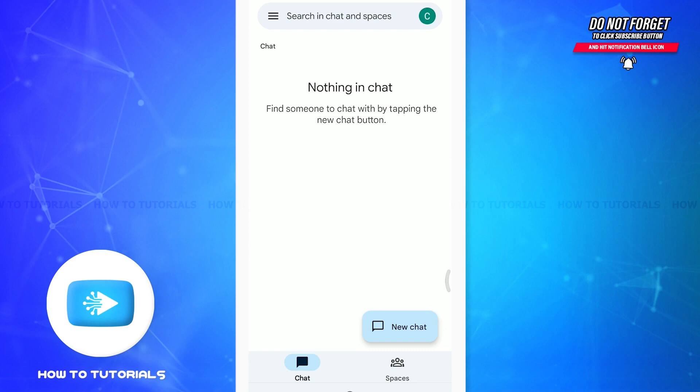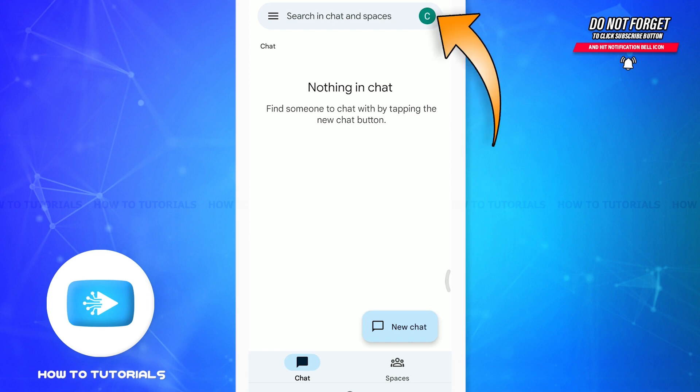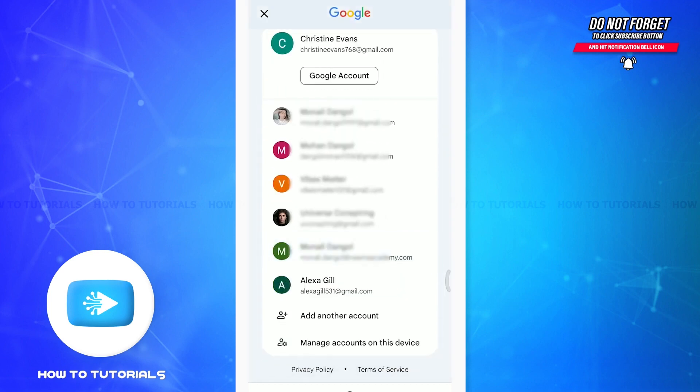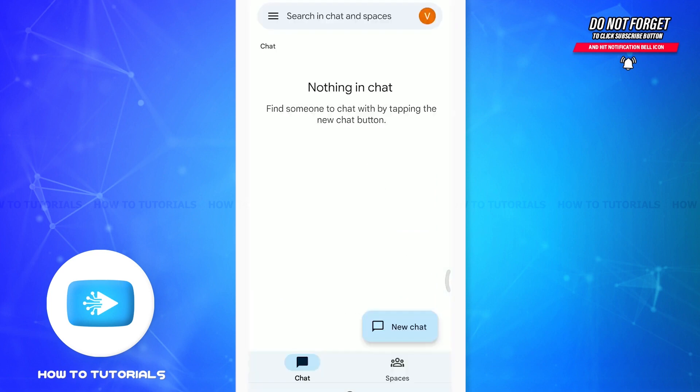Since we are trying to learn how to log into it, all you have to do is tap on the Gmail account on the top right corner. As you do that, you will get an option of all the Google accounts present on your phone. Tap on the particular Gmail account you want to switch to. You can see that I have switched into another Gmail account and have been logged into another Google Chat successfully.